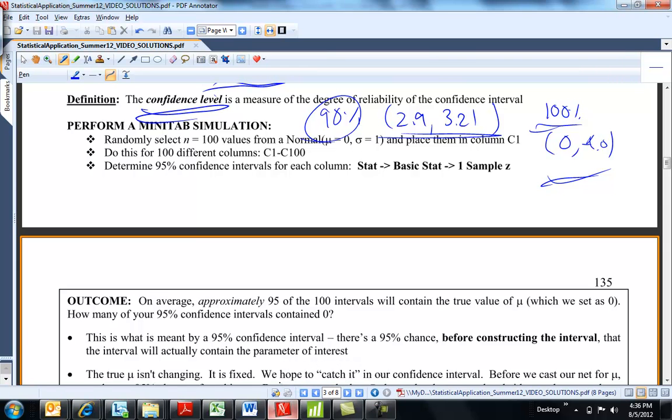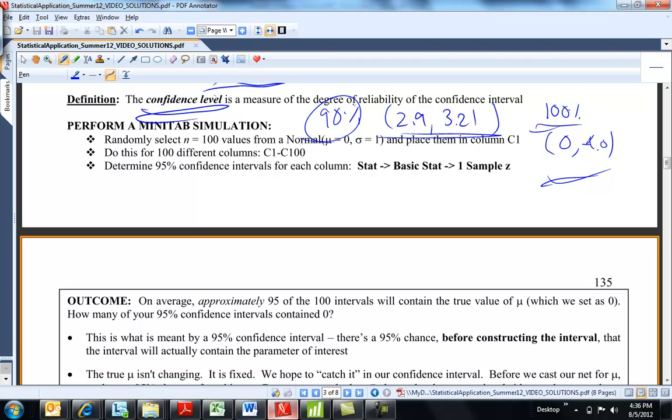Yeah, I just wanted to show you a little bit of a Minitab simulation here and how a confidence interval, well, not really how it's constructed, but the idea of what it's telling you. So, I have an ability in Minitab to generate random numbers, okay? And I can choose the random numbers that come from any distribution I would like to.